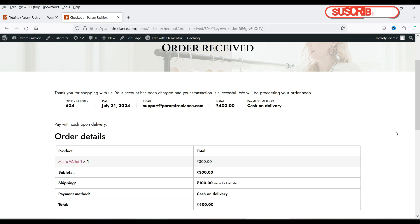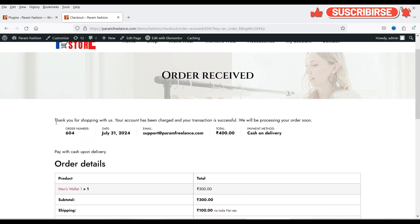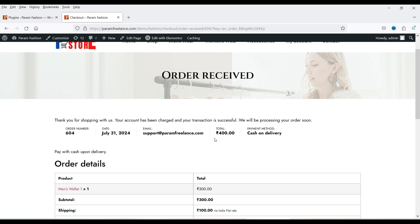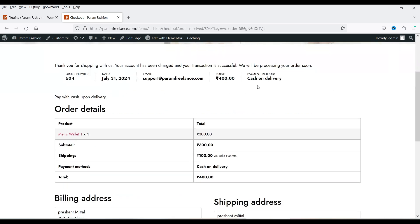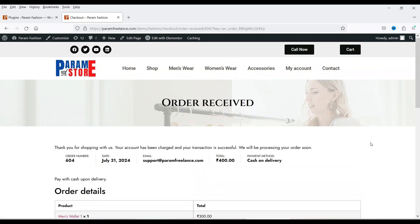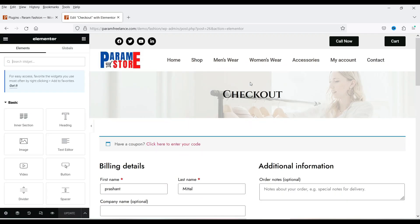This is the default thank you page — also called the purchase summary page. After completing the payment, the customer is redirected here. It shows a header, a thank you message, order summary, payment details, order number, date, email, order details, billing and shipping address. The page has a white background and there is no built-in option to customize it. If you click 'Edit with Elementor,' it takes you to the checkout page, not the thank you page.